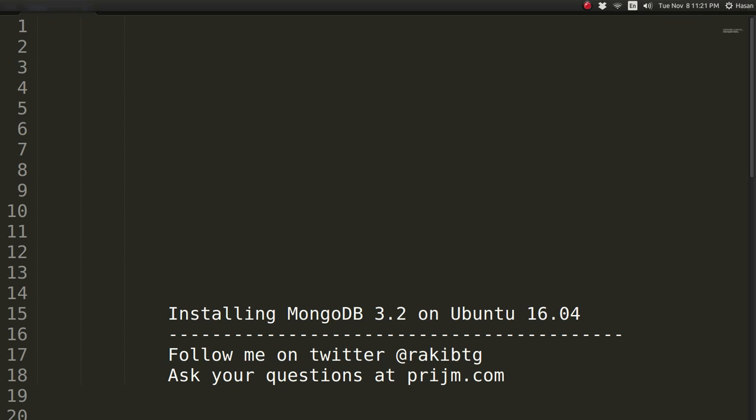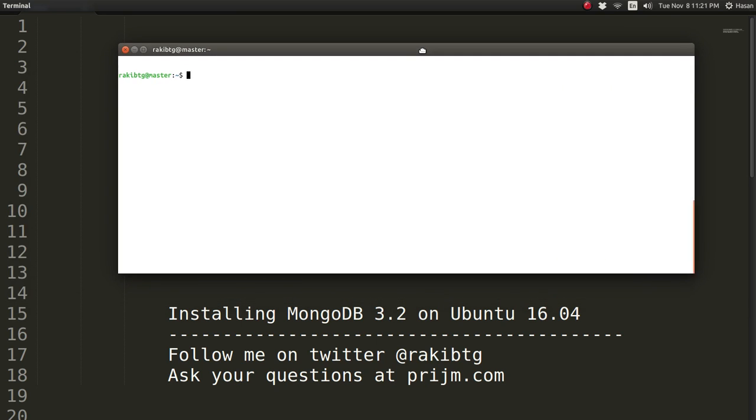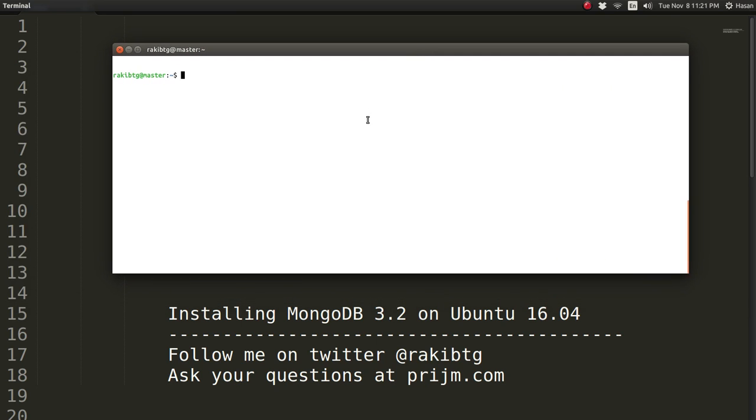So let's go ahead and see how to install MongoDB. Fire up terminal and start typing in. The very first thing that we need to do is import the public key.